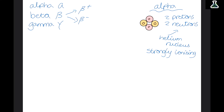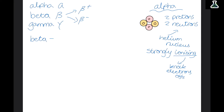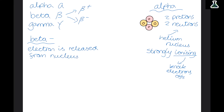Now let's use the nuclear model of the atom to explain it. Atoms have a positive nucleus, so as the positive alpha particles are fired at the positive nucleus of the gold foil atoms, the alpha particles are repelled back. This is because we know that the same charges repel each other, and this is how we knew that atoms must have a positive nucleus.